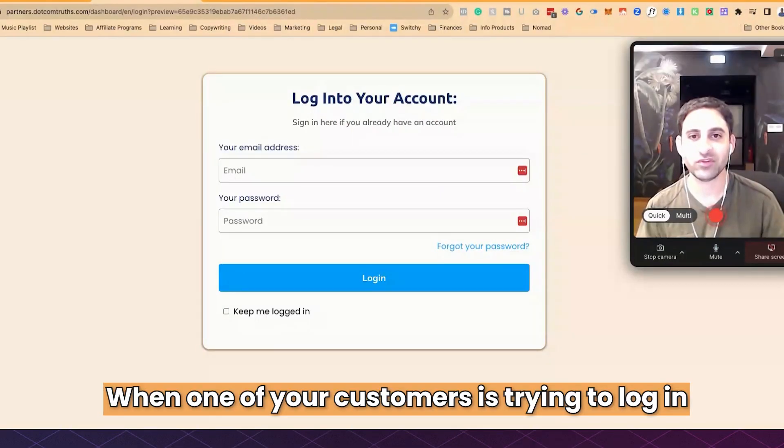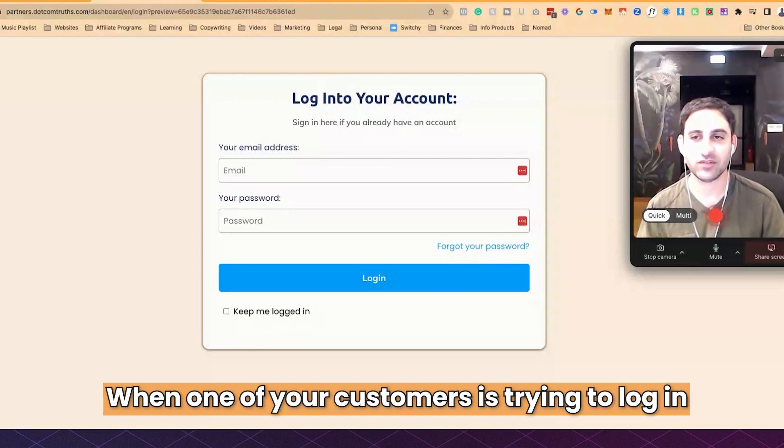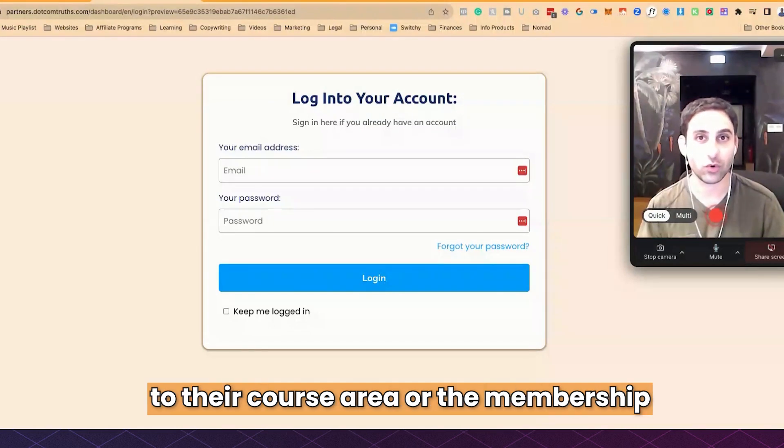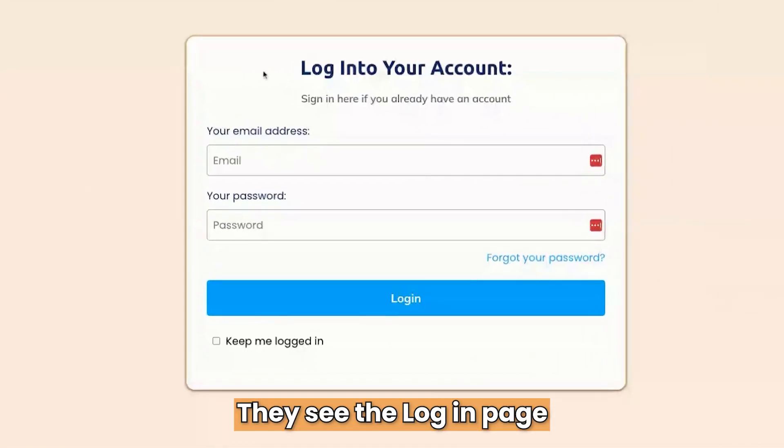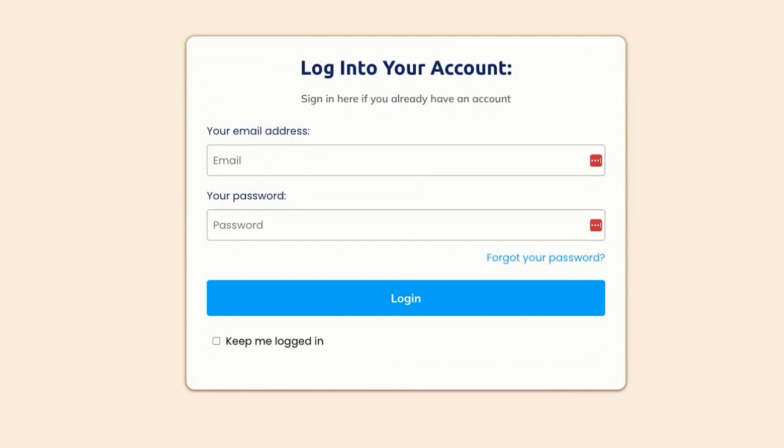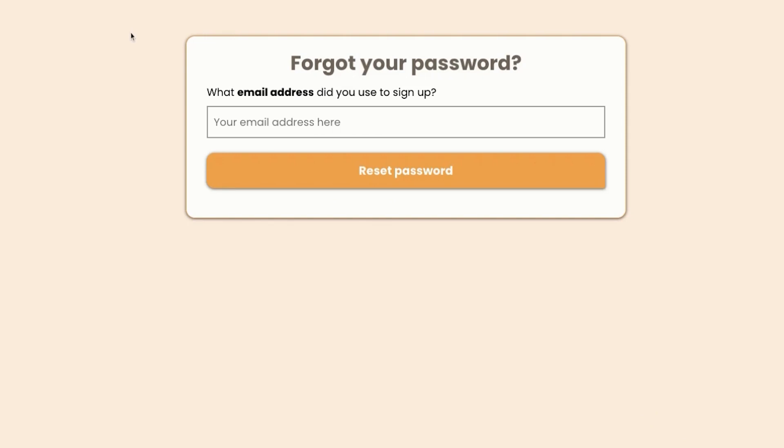Typically when one of your customers is trying to log into their course area or the membership, they see this page. Now what happens is that they might not remember the passwords. They will click on forget password. When they do, they will end up on this page.